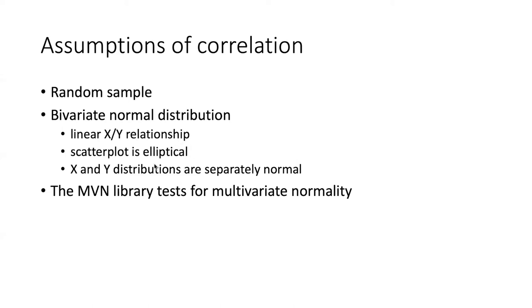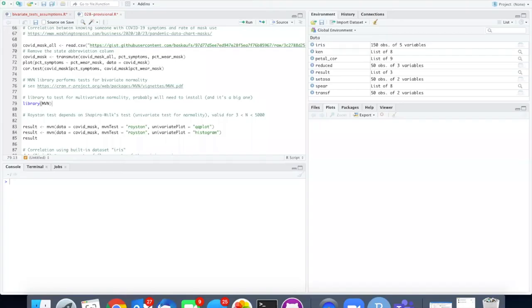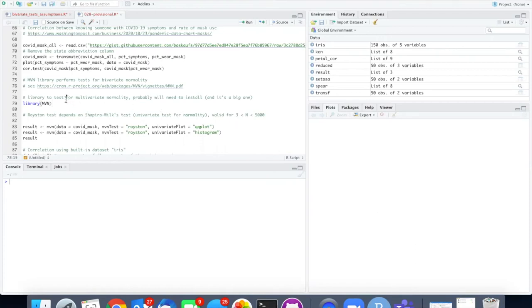There is a library called MVN that allows you to test for multivariate normality in R. The MVN installation is rather large. It takes a while to run, so don't wait until the last minute to try to run it. Once you have it installed, however, it's not that hard to use.